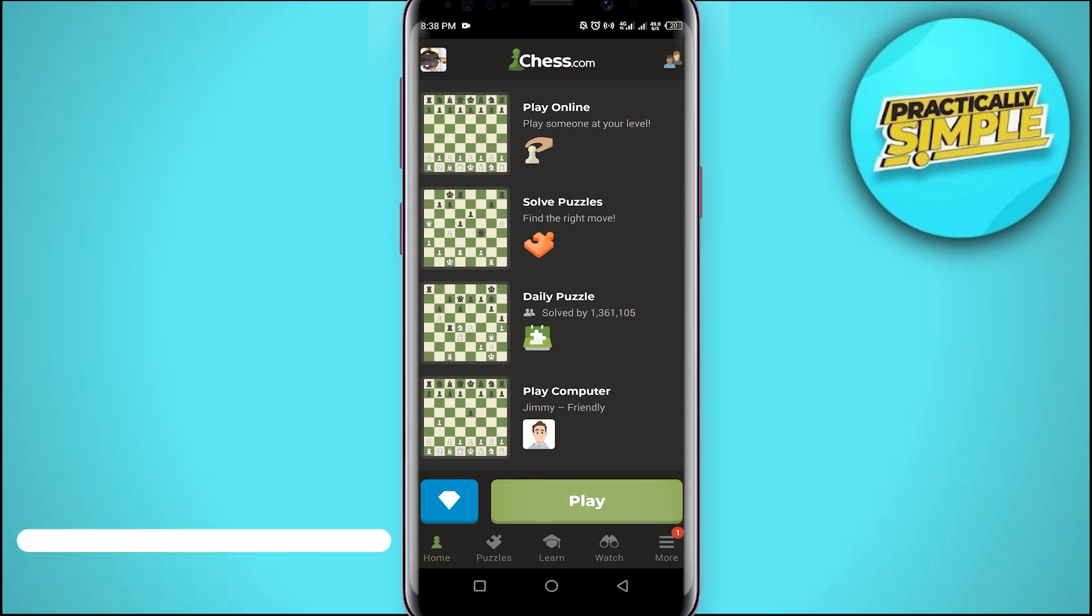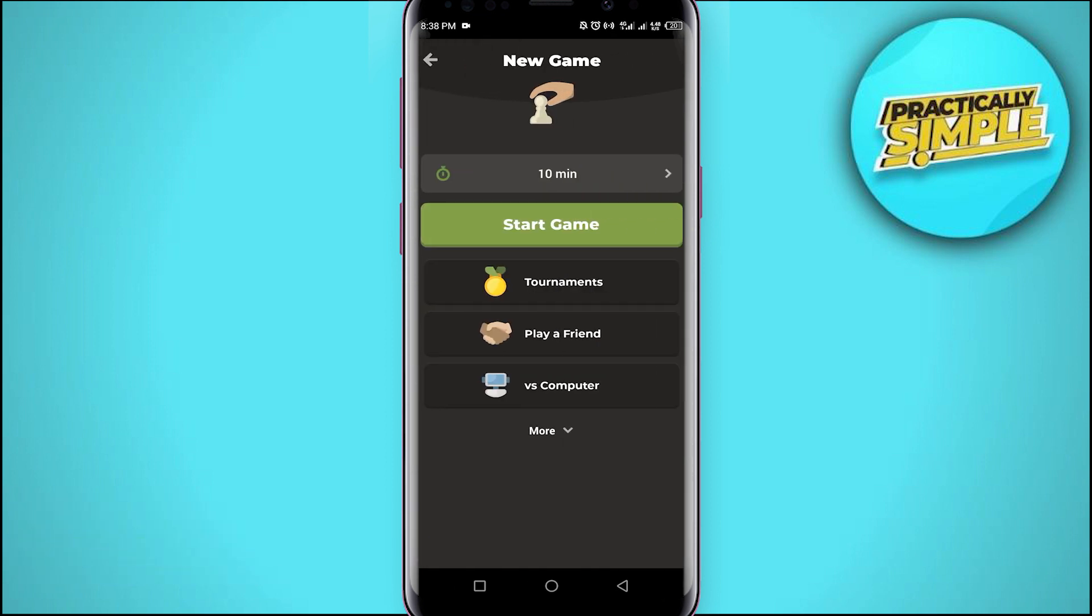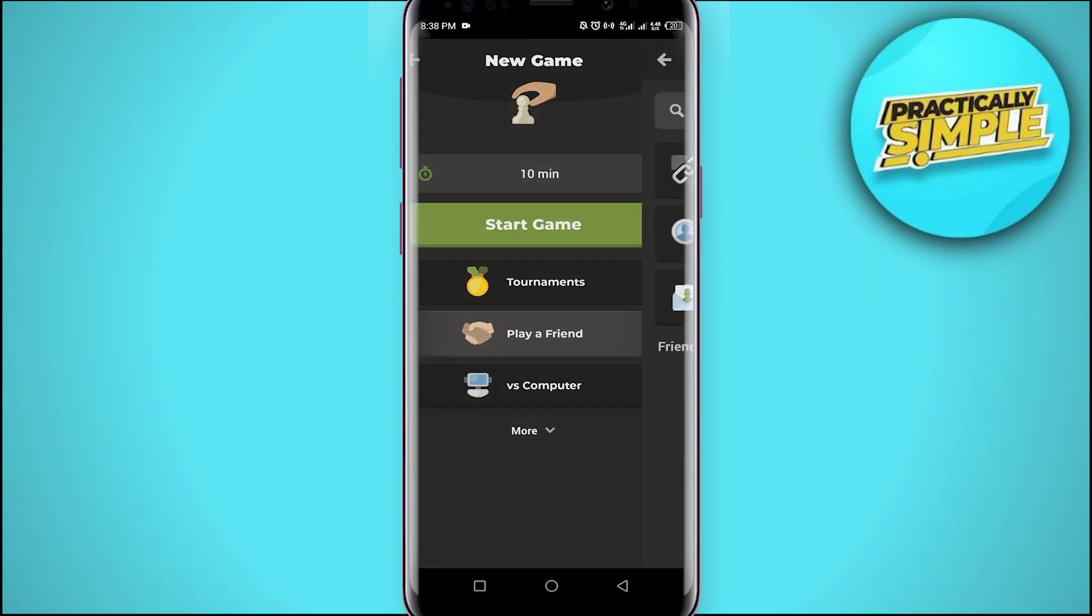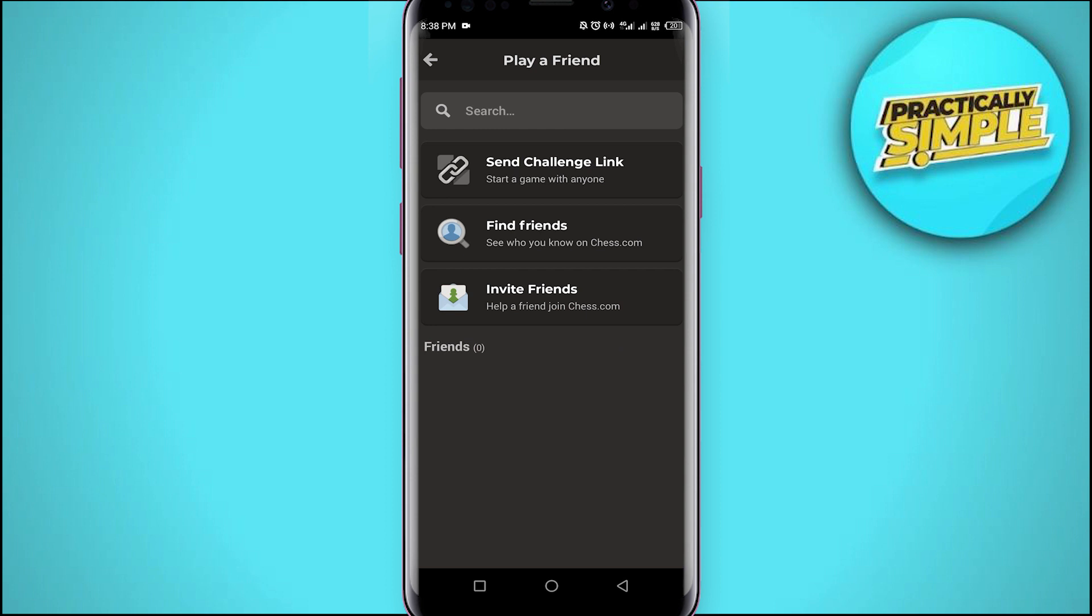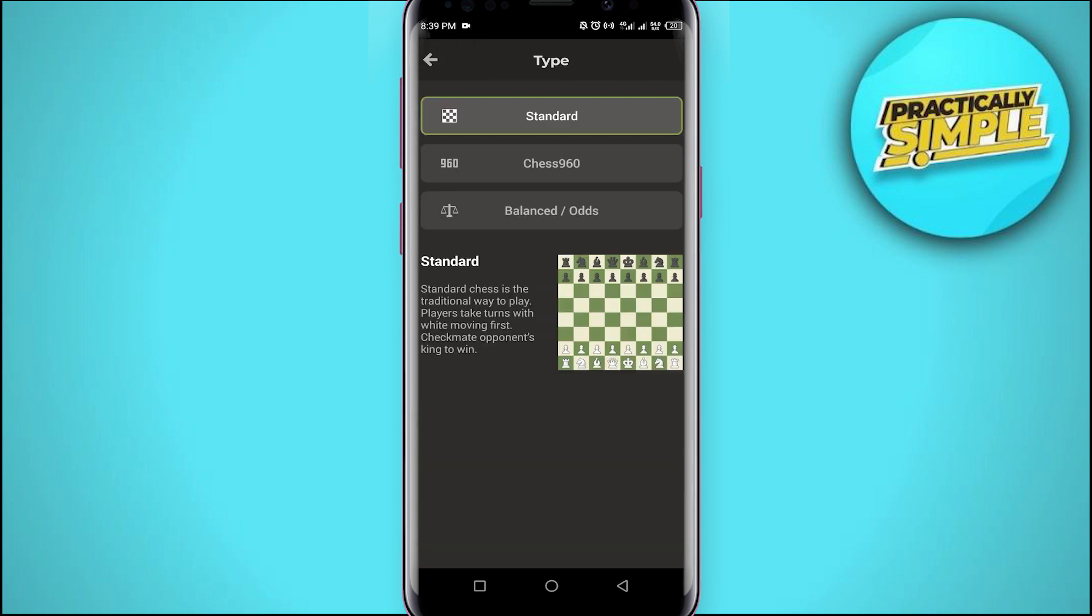Tap on play, then tap on play a friend. As you can see, there are many options through which you can play with your friends. You can create a challenge link.